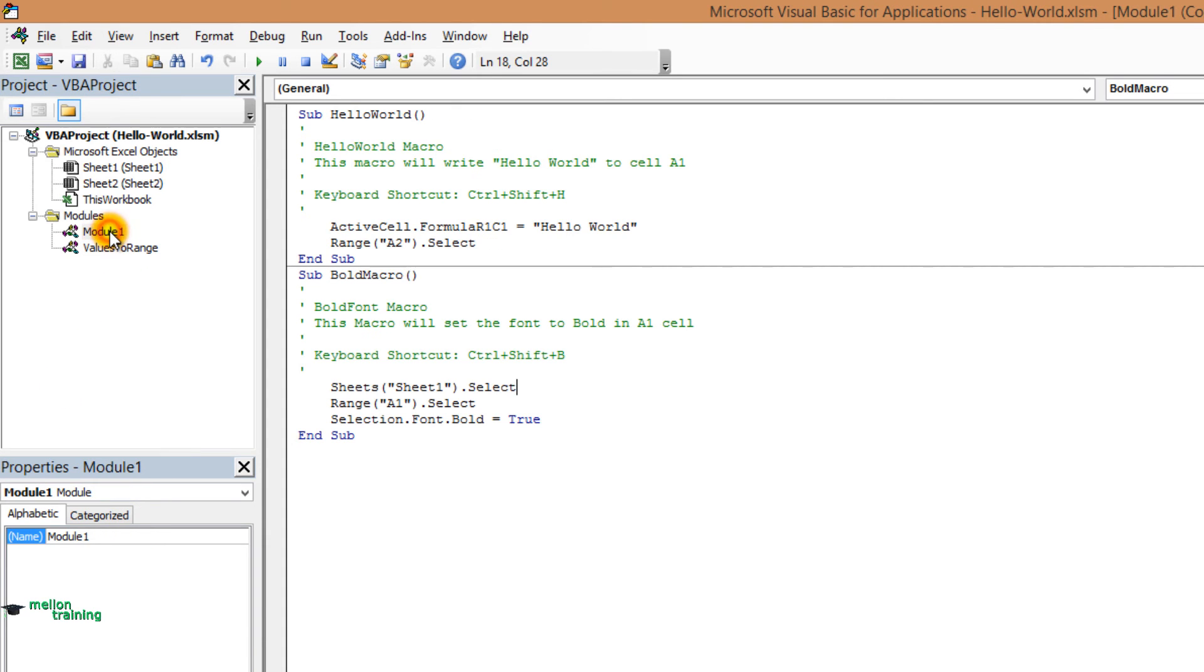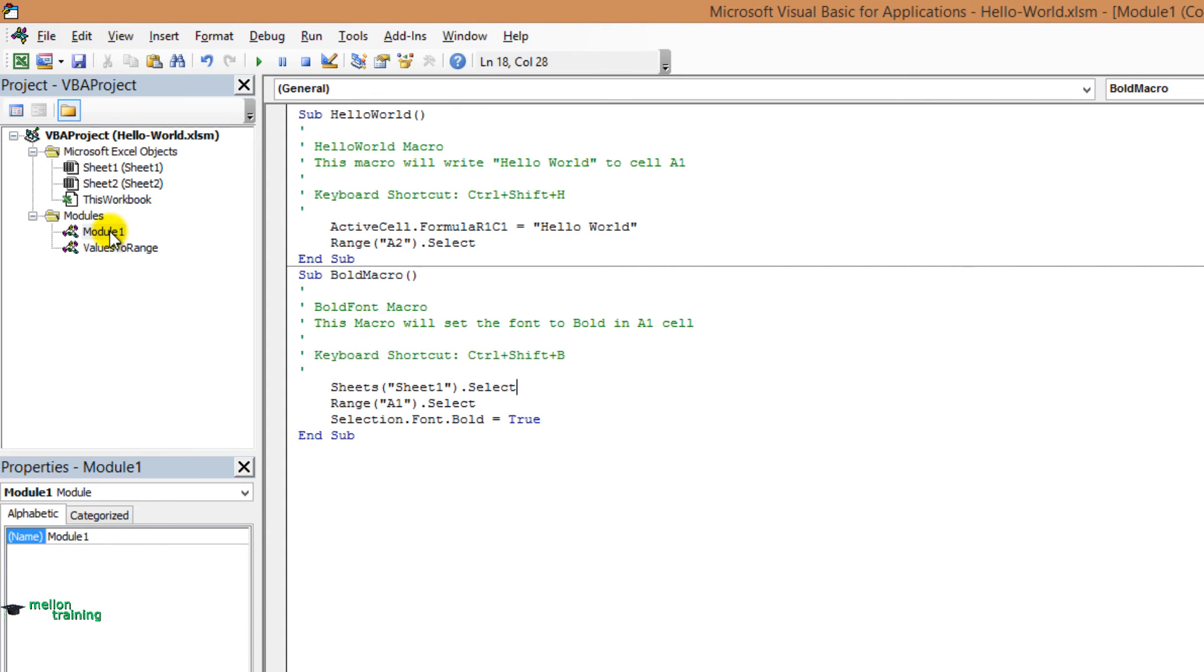Great. One last thing that I want to say is that you can cut the code from a module and paste it into another or a new one. We can have multiple macros into a single module.